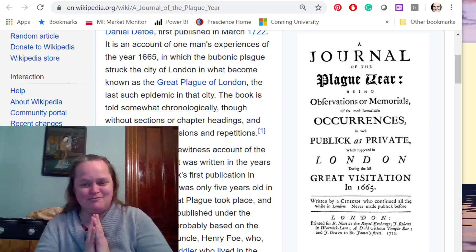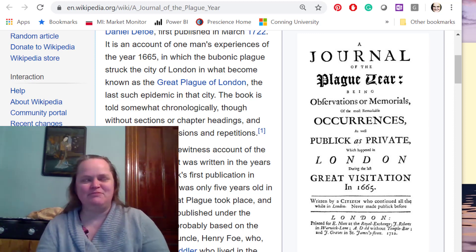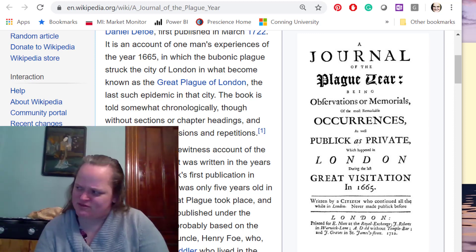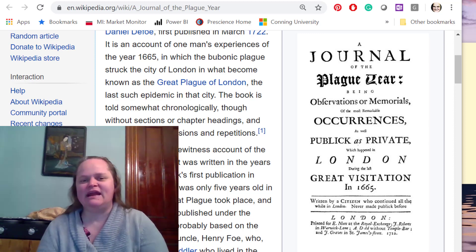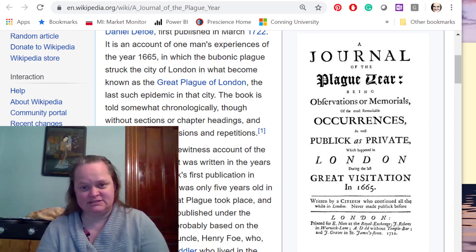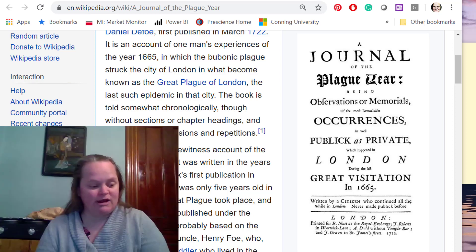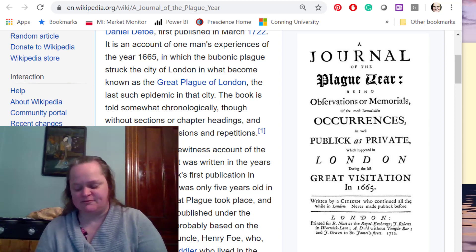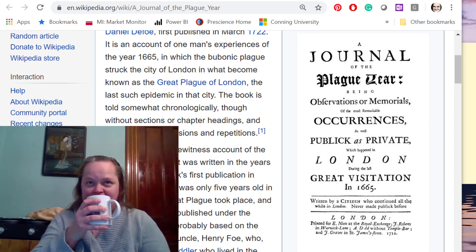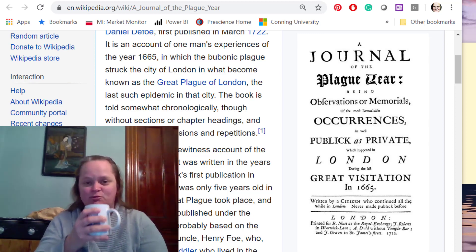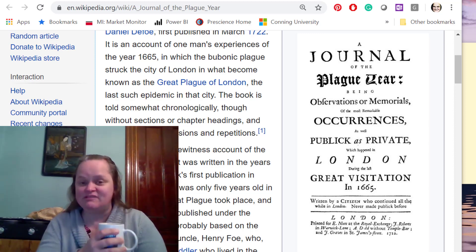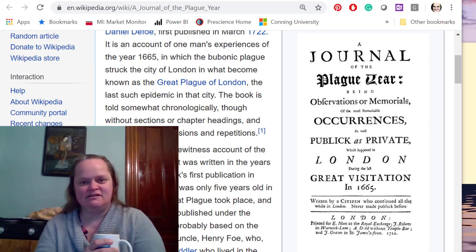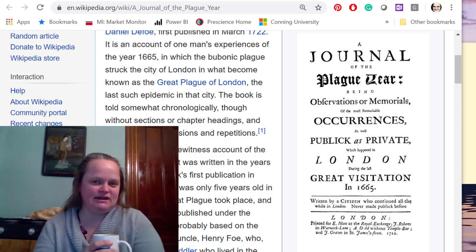They knew a lot about the plague because evidently there had been a wave of plague in the 1650s. And it has to do with how far the plague spread each time before it burned itself out — essentially what we're working through right now with coronavirus. Now we have a better grasp of infectious disease, but we still have a lot of the same problems that Defoe is pointing out in Journal of the Plague Year.